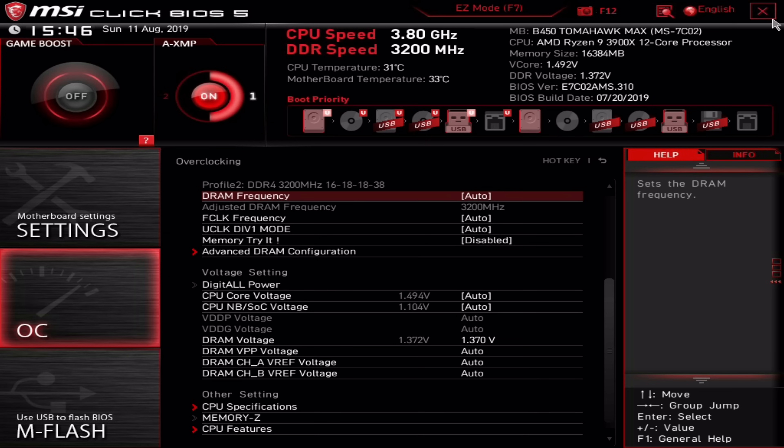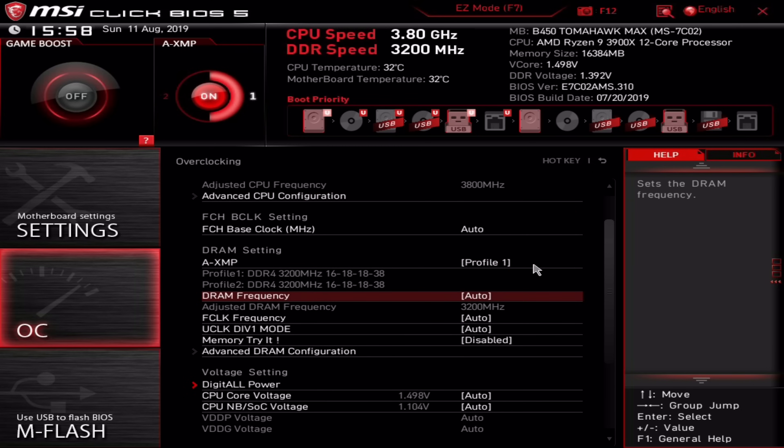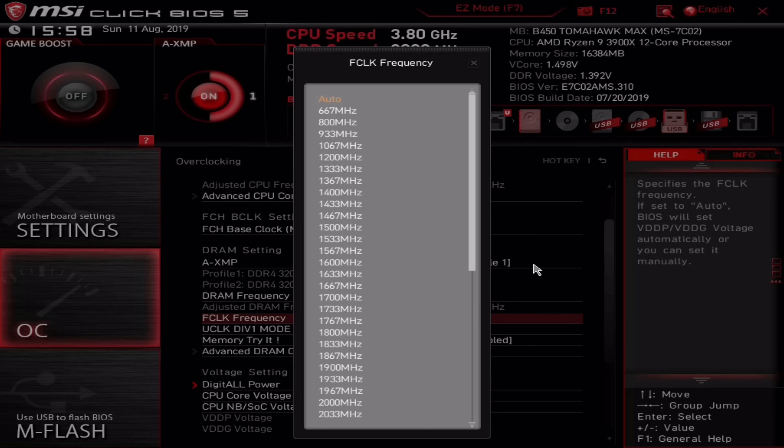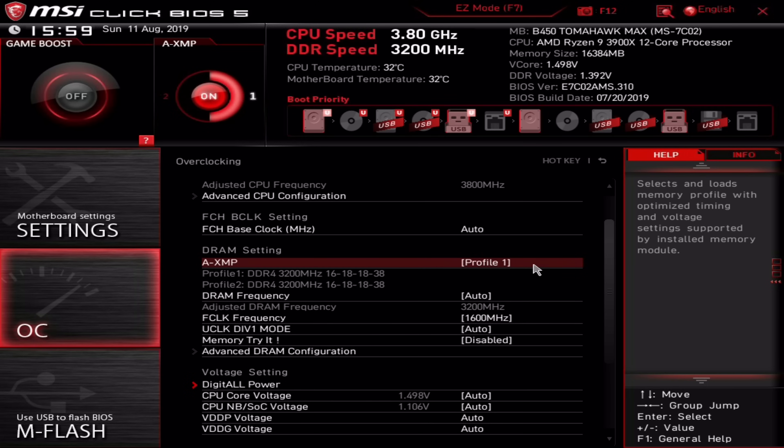There are also recommendations for the SOC, VDDG, and VDDP voltages, and these can help stabilize memory overclocks. Though admittedly, I haven't had to alter these in the past for stable memory overclocks with Ryzen. I'd also recommend manually tuning the FCLK. That's the frequency for the Infinity Fabric, and I strongly recommend setting that to half the memory data rate. So for DDR4-3200, we want 1600 MHz, and this is what the calculator recommends. Once you've manually adjusted all those settings, simply save and exit the BIOS.